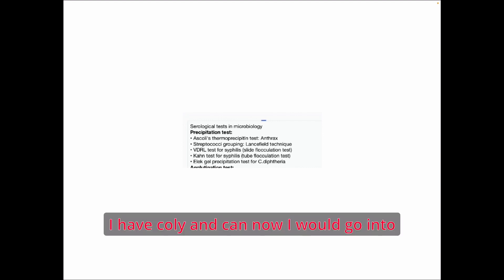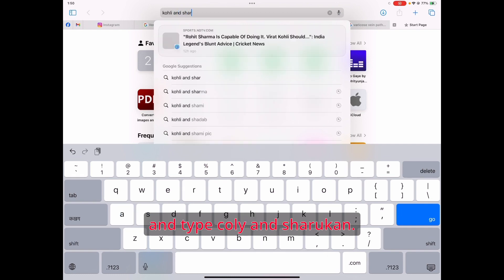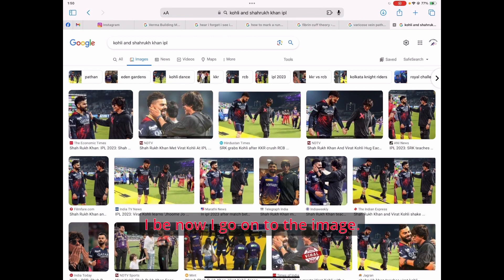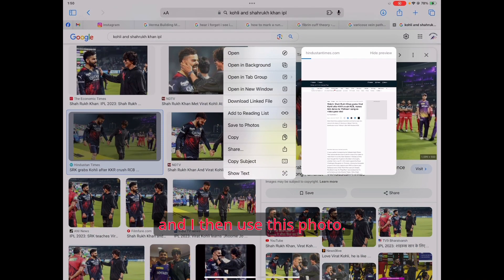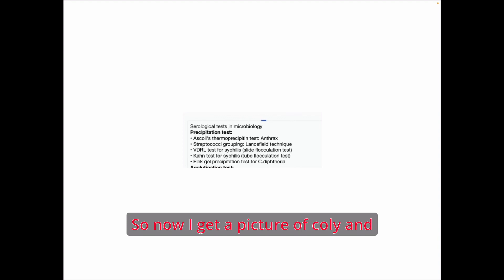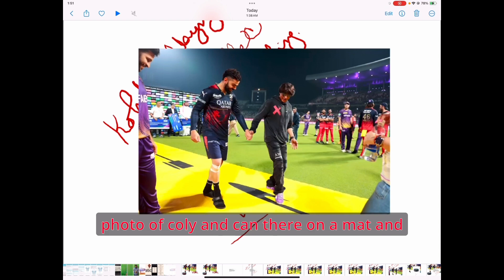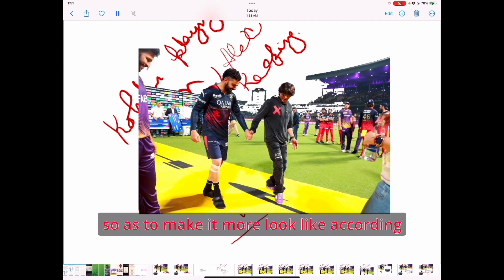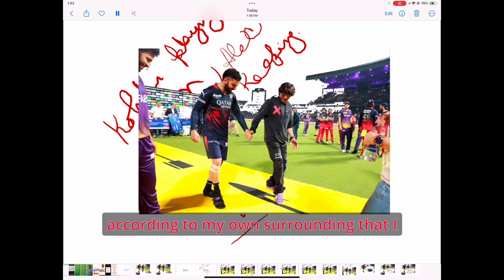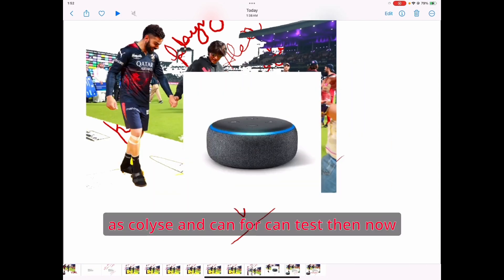Now I go onto YouTube and search for Kohli and Shahrukh Khan at an IPL event. I go to images, find a suitable photo, and bring it into the Procreate app. I have a picture of Kohli and Shahrukh Khan — they are on a mat and about to dance. I remove the background to make it look more relatable to my own surroundings. So now I have Kohli representing Ascoli's test and Khan representing the Kahn test.